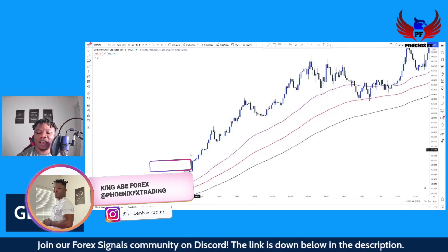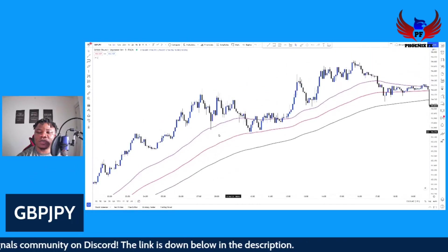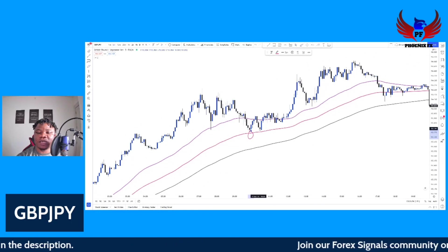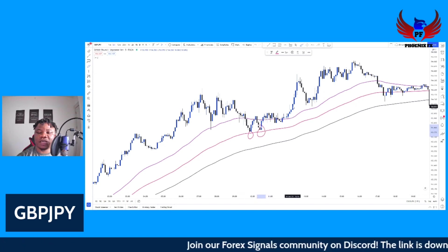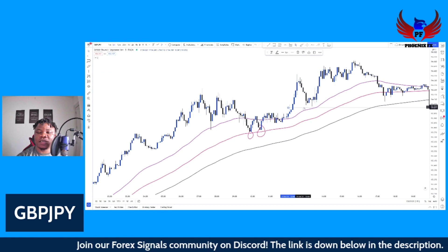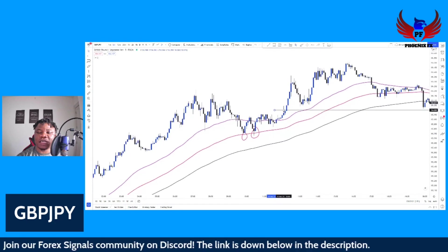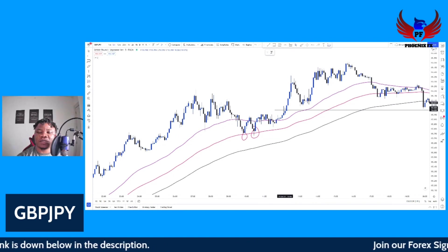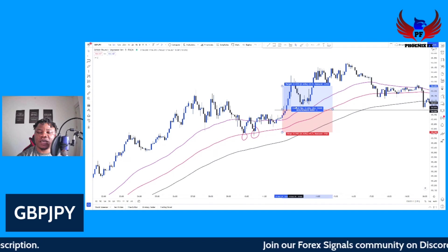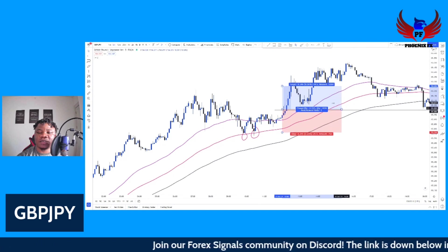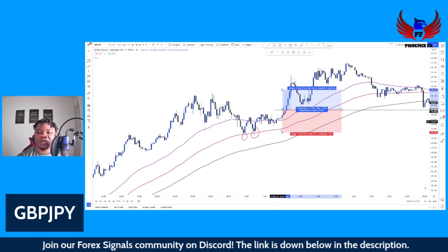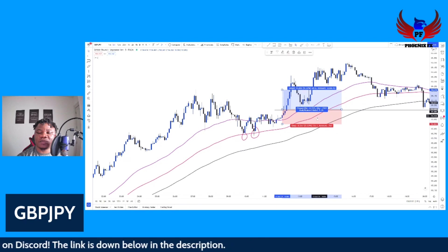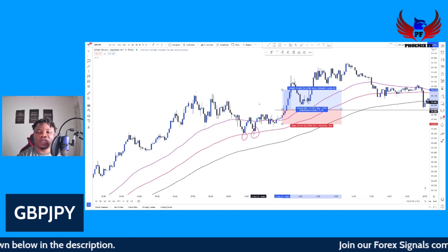As long as price stays above the three EMAs, you're only looking to take a buy position. Here we have a rejection, another rejection, and your entry is somewhere in this area. You target your 20 pips right there — your stop loss can be below this zone for about 15 pips, giving a one-to-three risk-reward ratio. You would have won this trade as well.